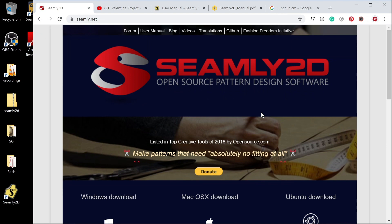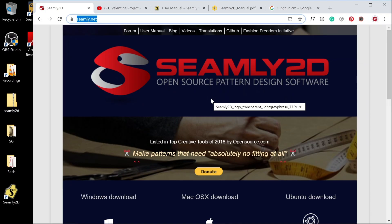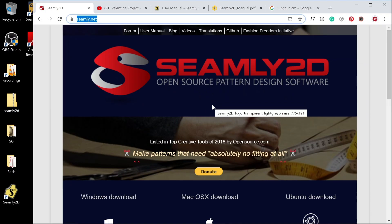The first thing you're going to need to do is go to Seamly.net and download the software that's relevant for your operating system. While I'm here I thought I'd mention some resources as part of this website that you might need.